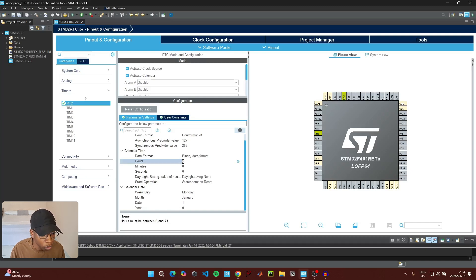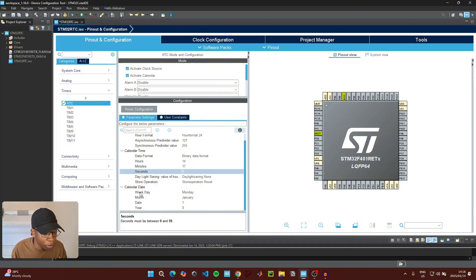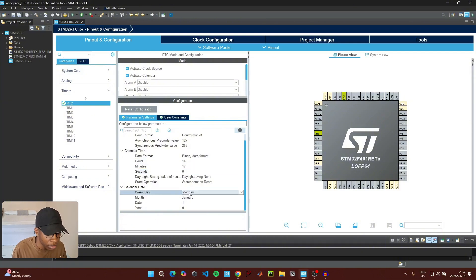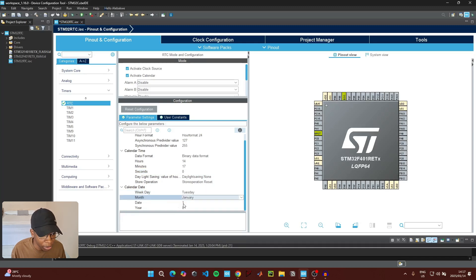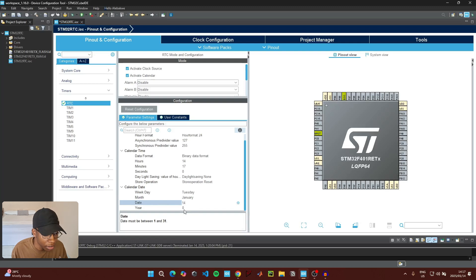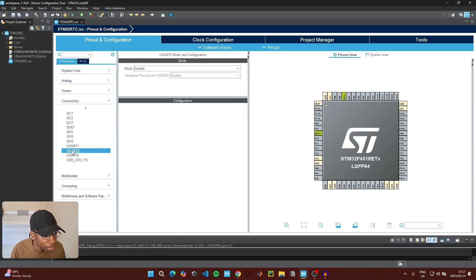Right now the time is currently 16 minutes past two, so we can write 14 here and then put 17 here for the minutes. For the weekday, today is a Tuesday so select Tuesday. The month is January, the date today is the 14th, and the year is 2025.